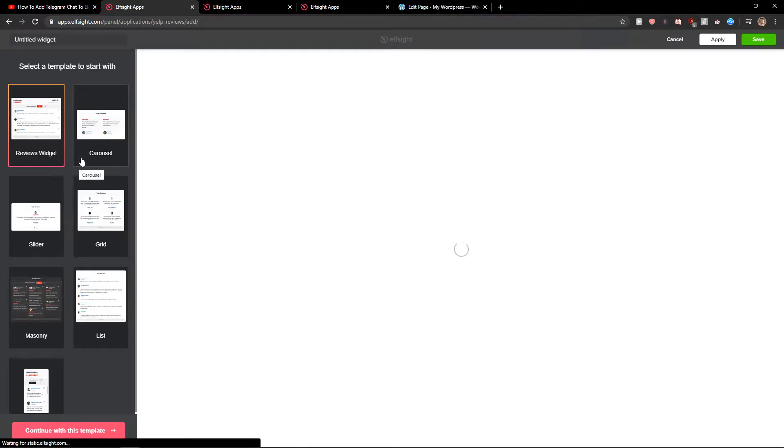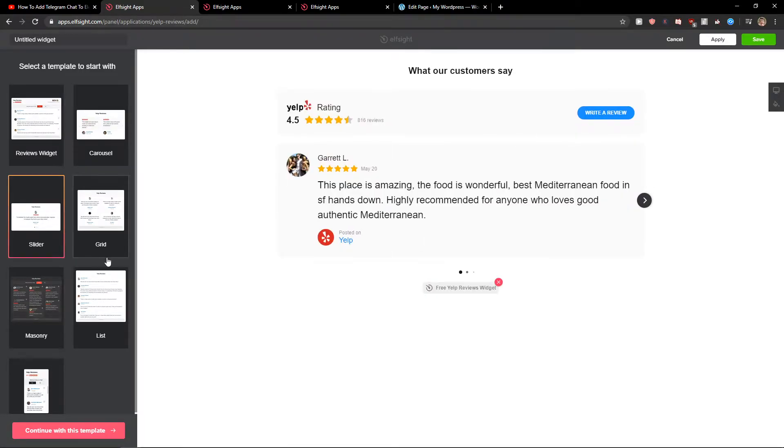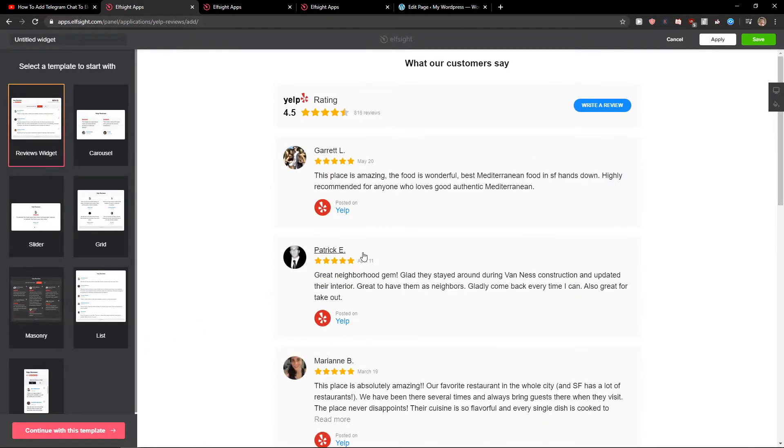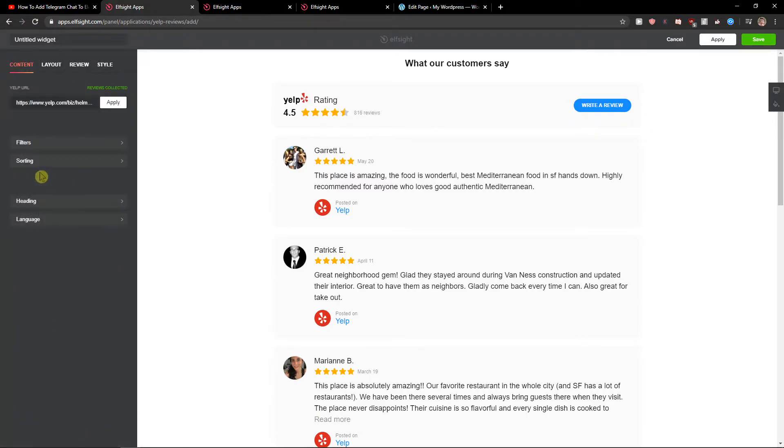Now you can choose between reviews, carousel, slider, grid. I like this one here, the reviews widget. So let's continue with the template.